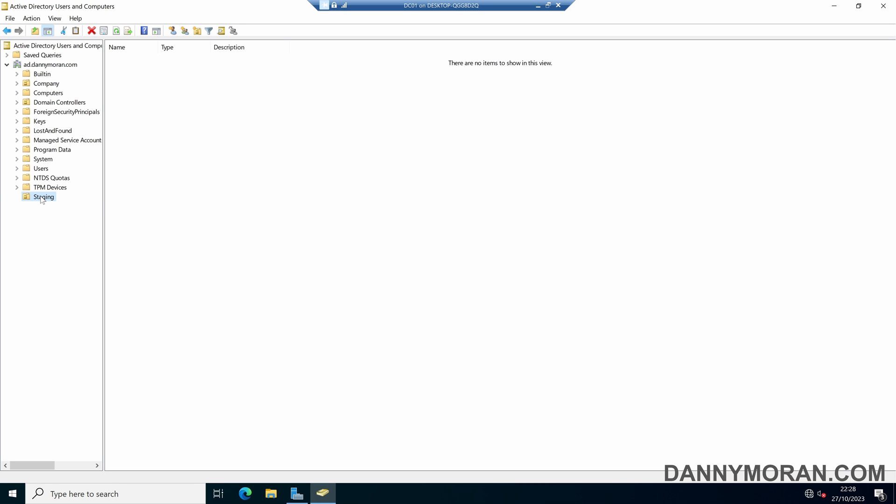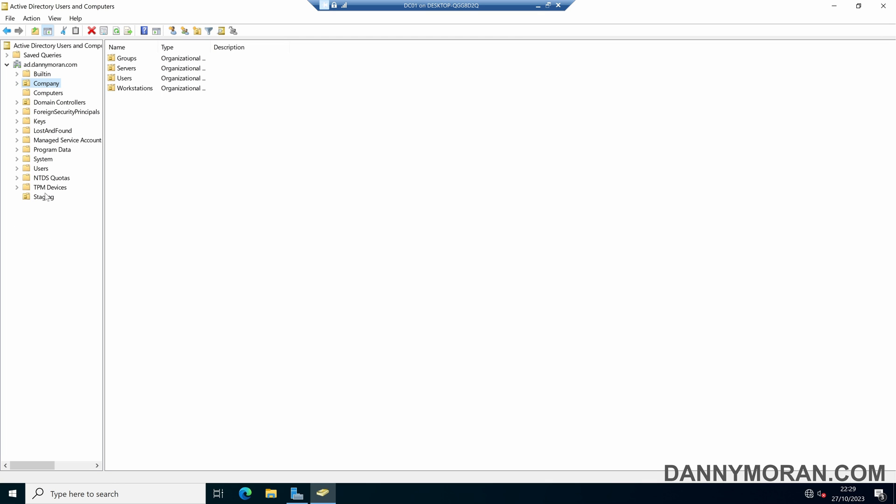So I've got my new OU here. By default in an Active Directory domain, when you add a new device, it gets added to this computers container. But what we want to do is redirect it to our staging OU. Now, the OU doesn't have to be in the root of the domain. You could redirect it to a child OU if you wanted. However, I just like redirecting it to a staging OU that is in the root of the domain, and then I can apply group policies directly to it without any existing policies getting applied to it.